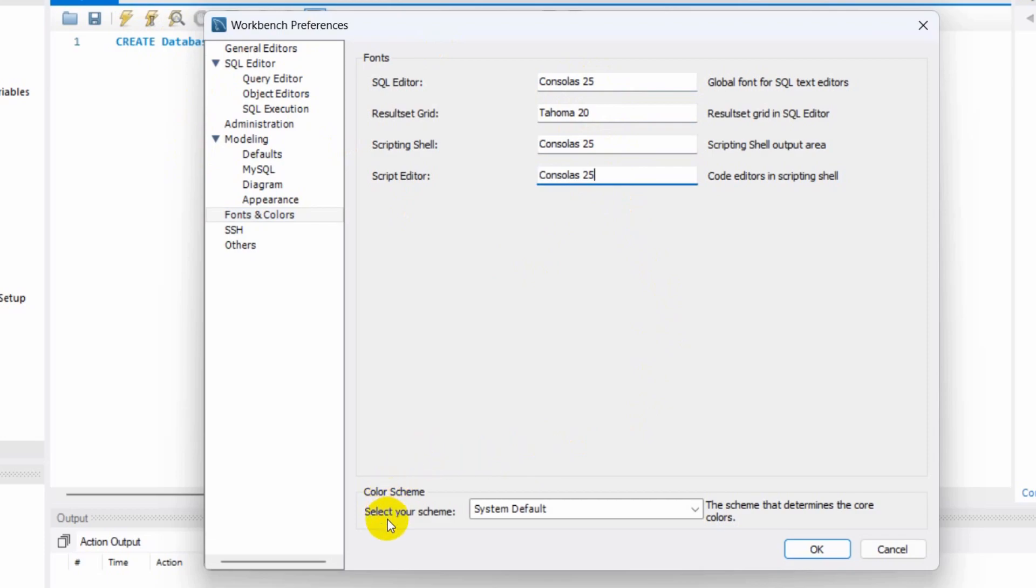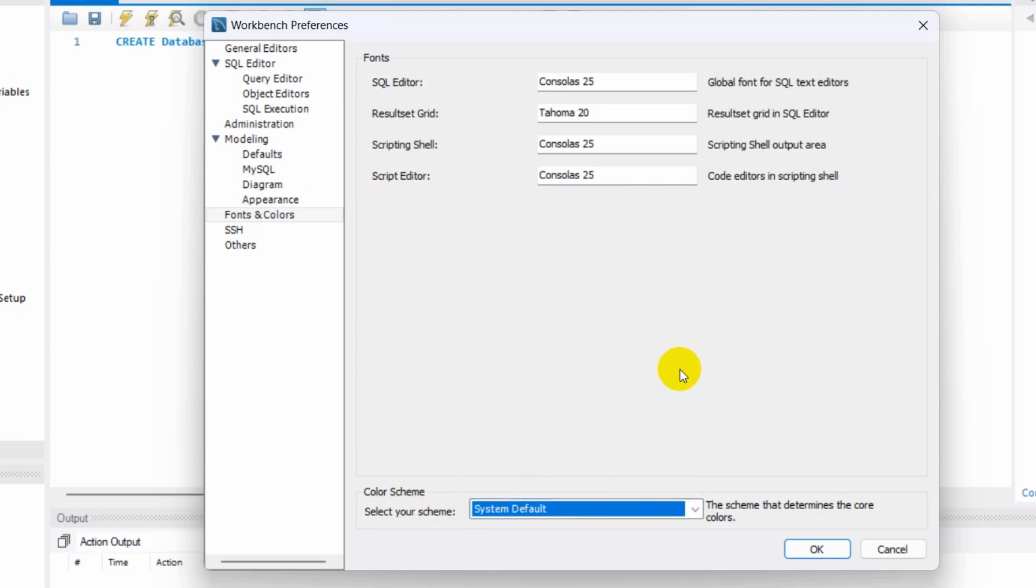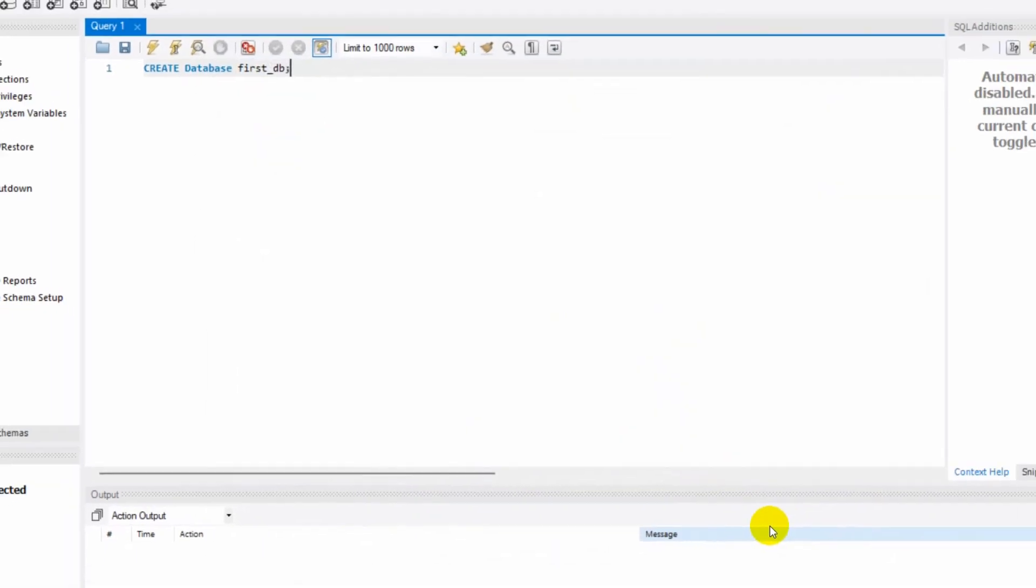And here you can see color scheme, so you can keep it default or you can choose a different option as well. I'll just keep it default and here I'll click on OK.